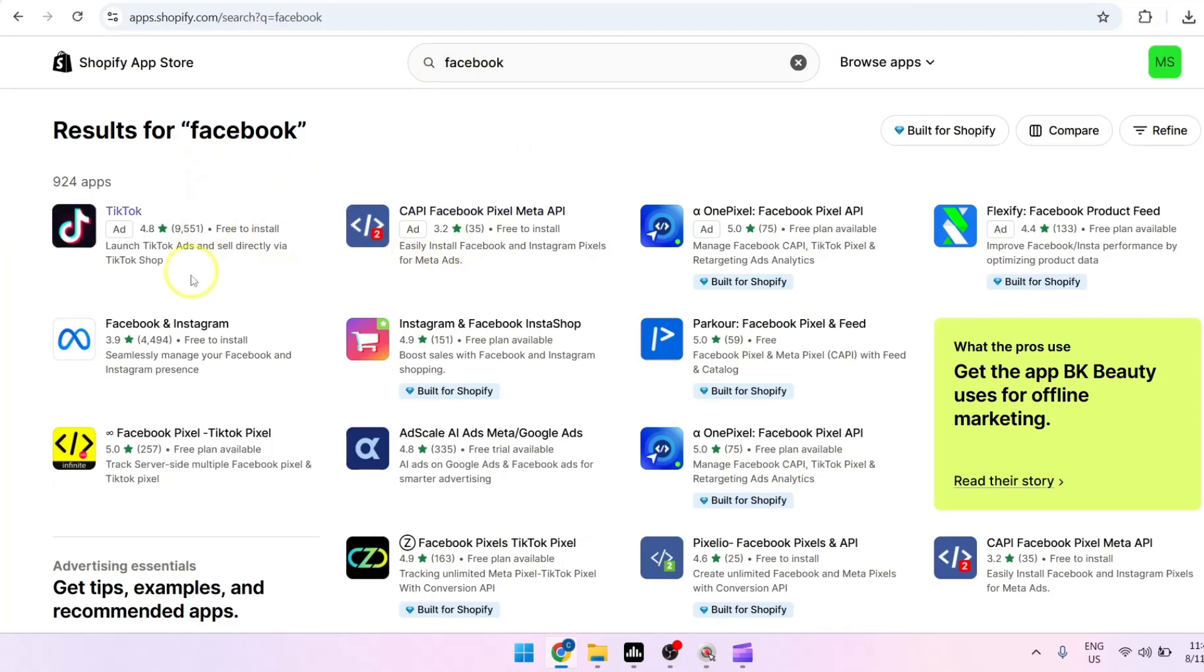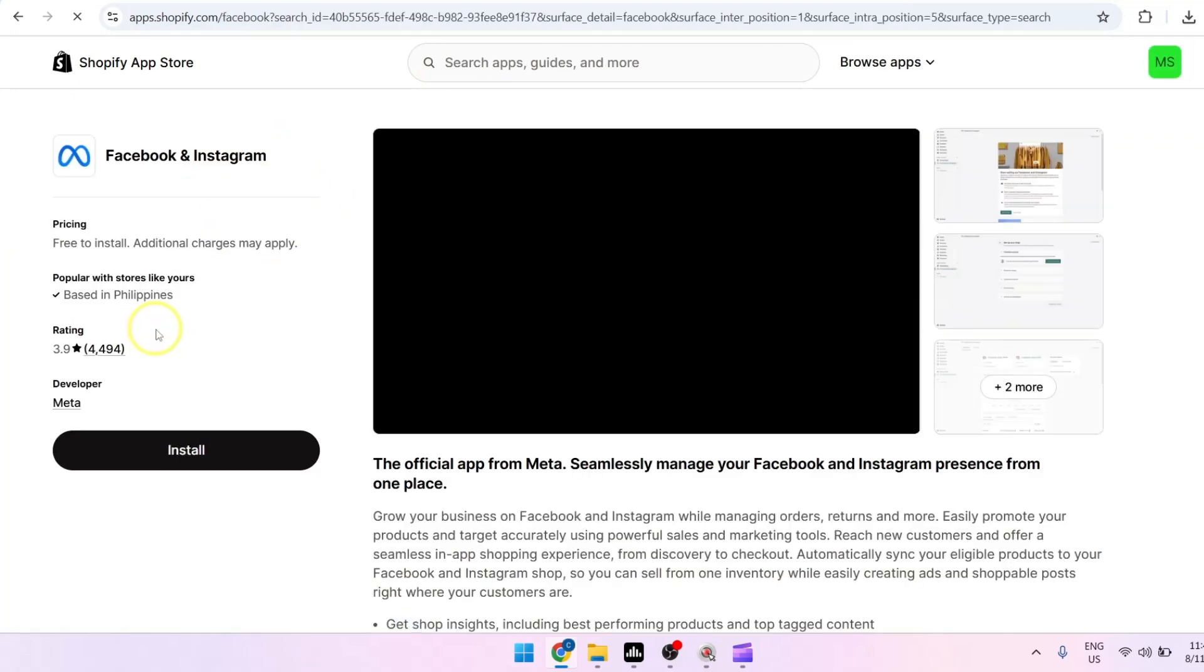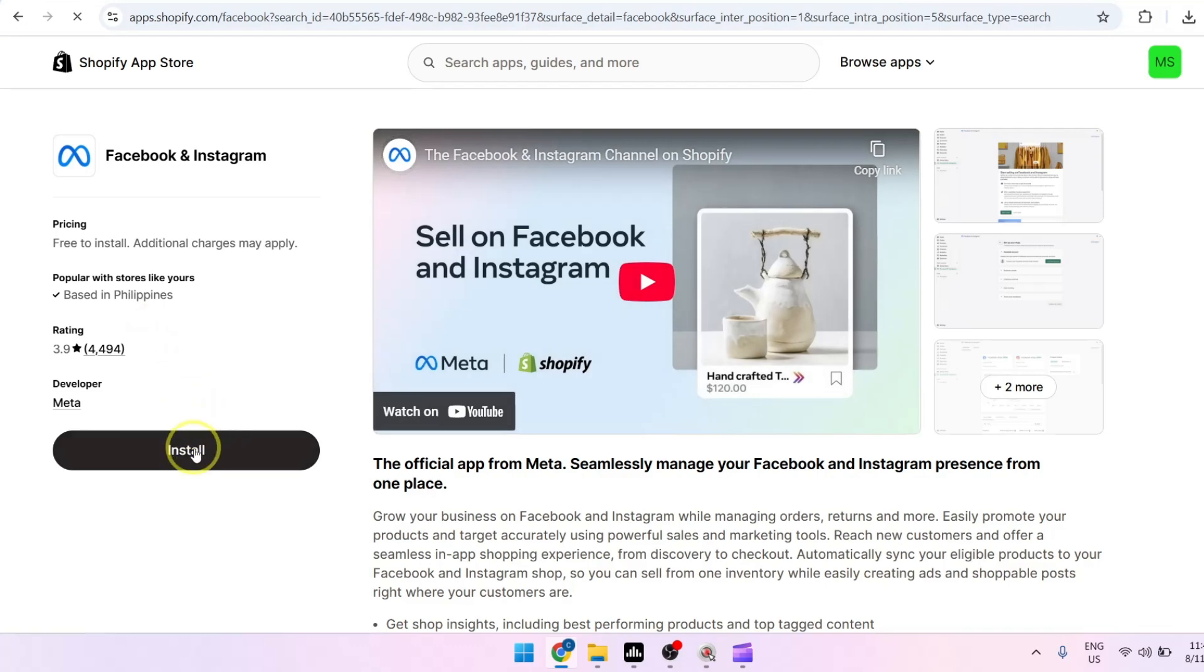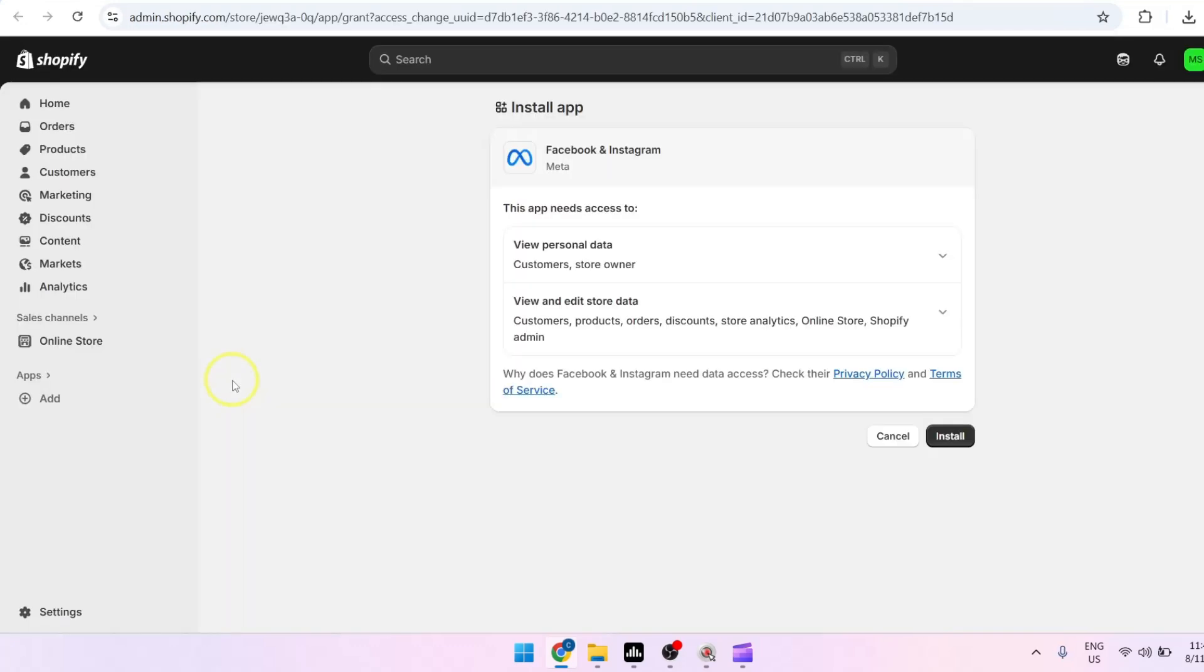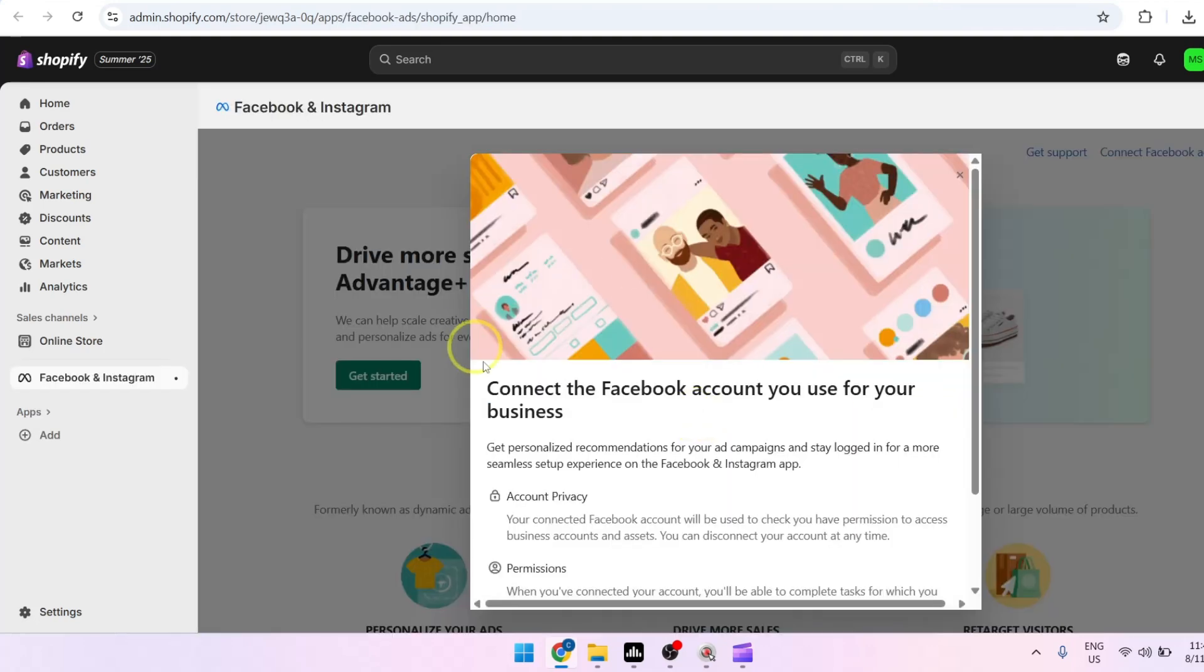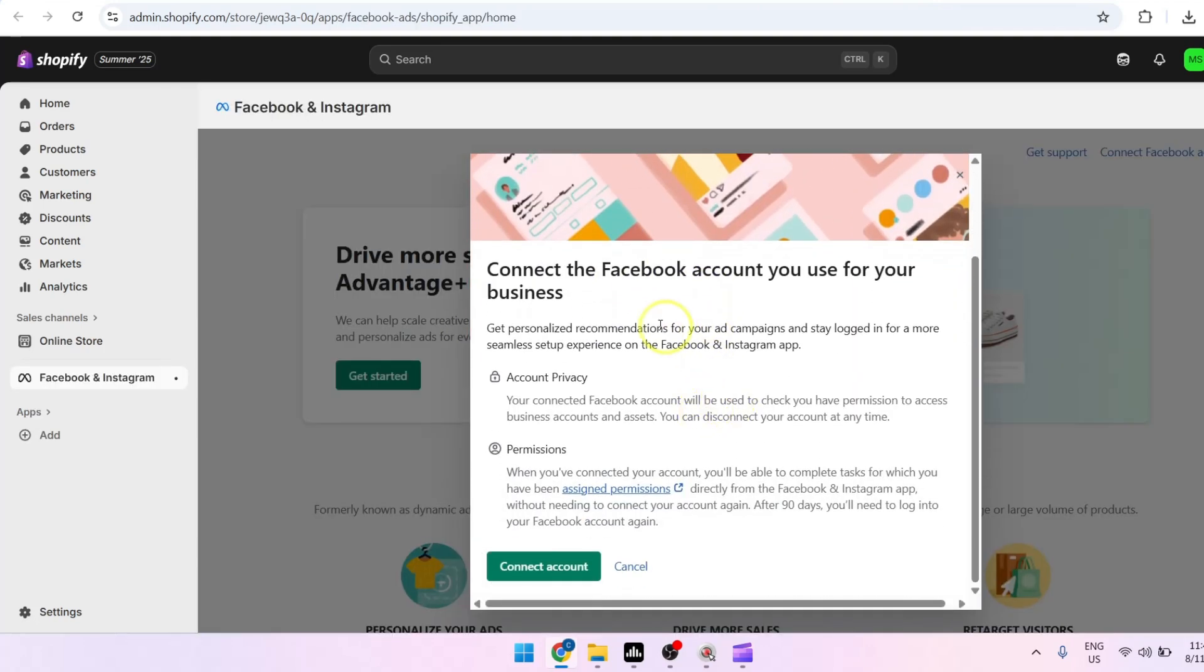Install this app and grant access permissions by clicking on install. A new window will then pop up and you will be asked to connect the Facebook account you use for your business, so just proceed by clicking on connect account.